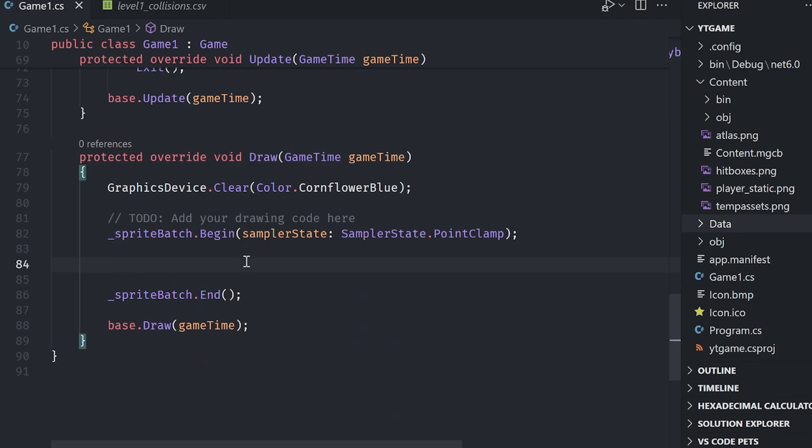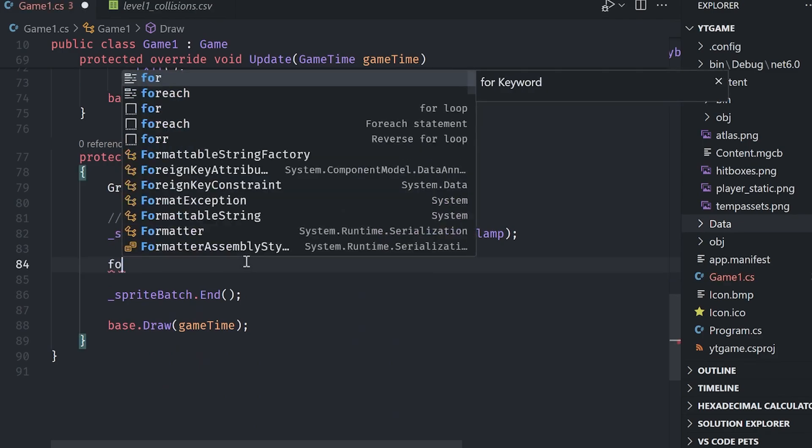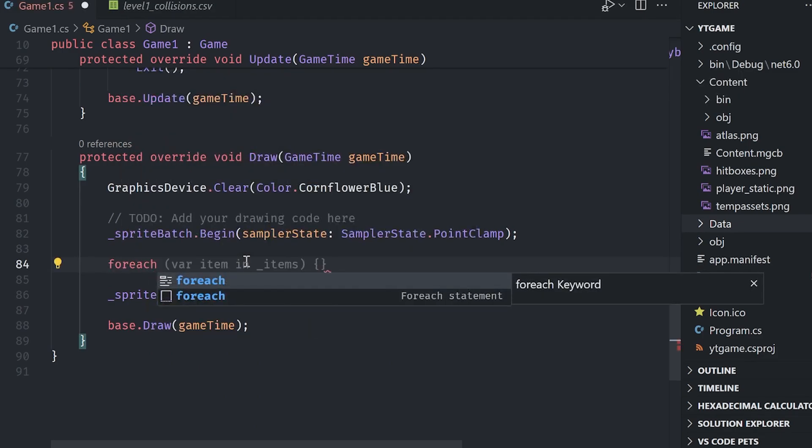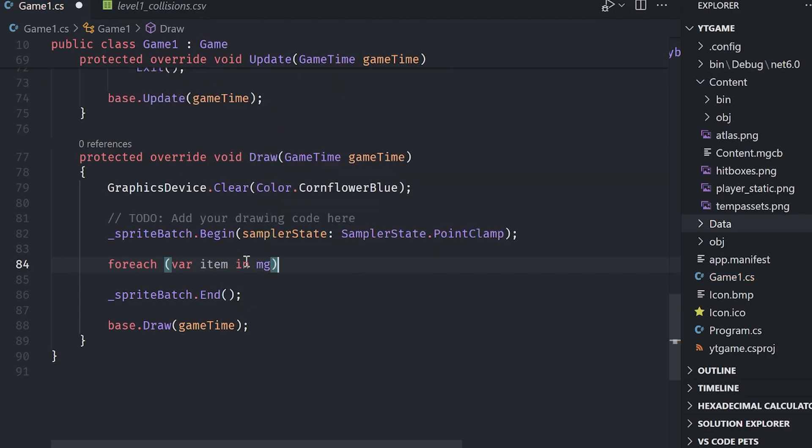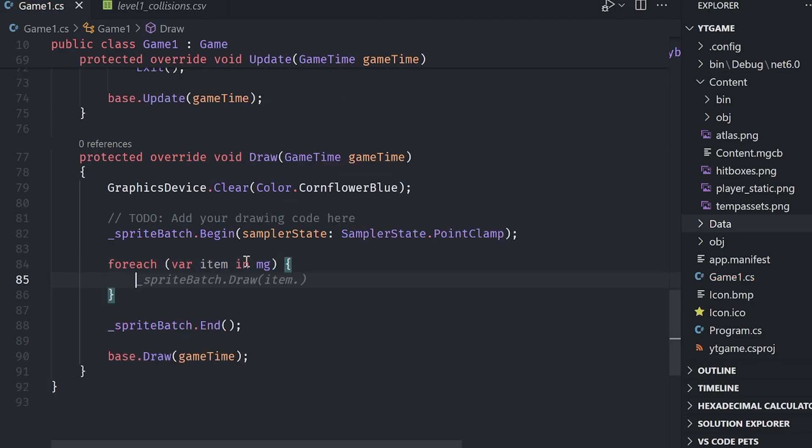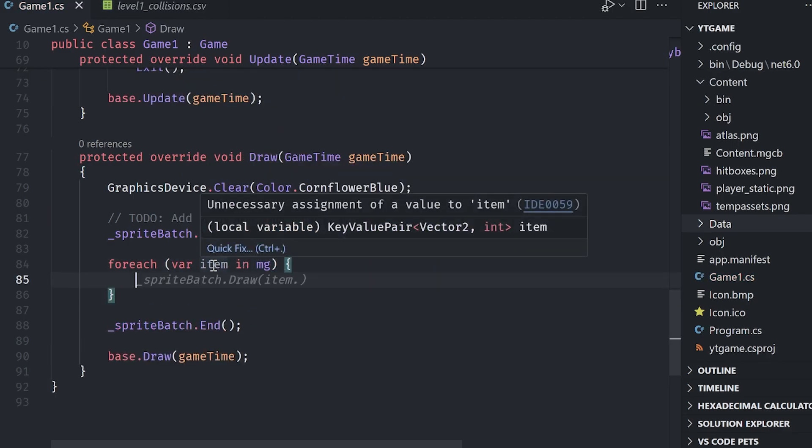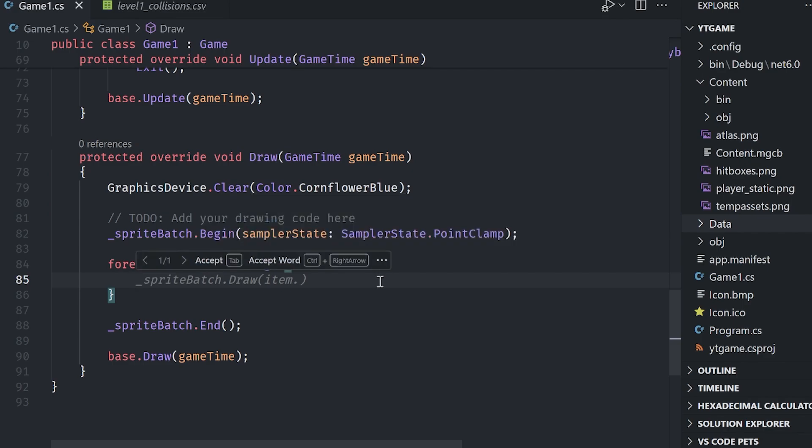Now let's go ahead and draw each of them. So I'm going to tackle the mid ground first. I'm going to say for each of our item in the middle grounds, we can hover over it and see what this is. It is a key value pair of vector two and int items. Okay.